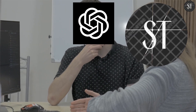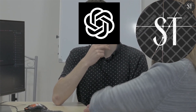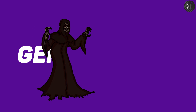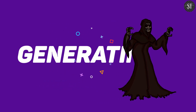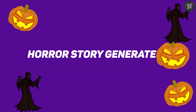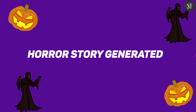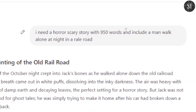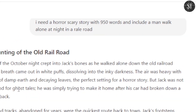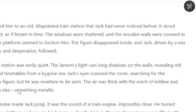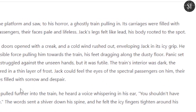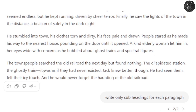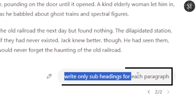If you want to use ChatGPT, you can type your prompt in the message box. You can generate a horror story and also generate the story with subheadings. The key idea is to use the right subheadings structure.